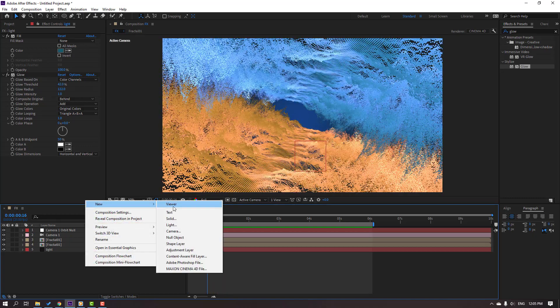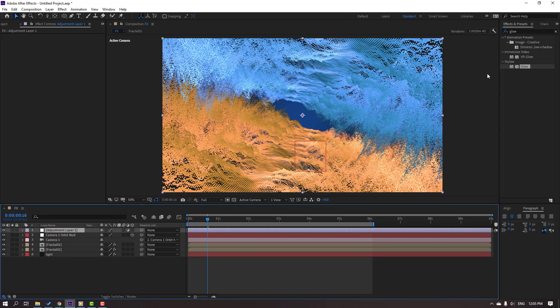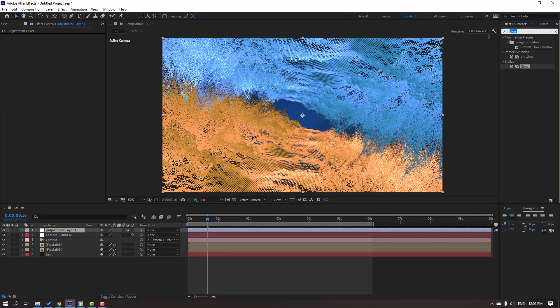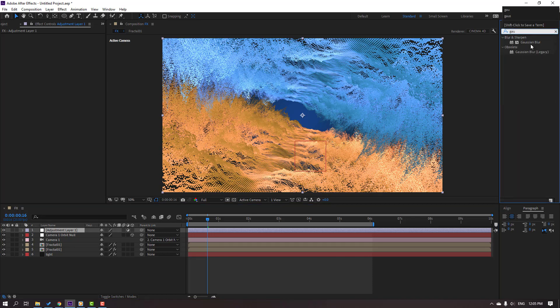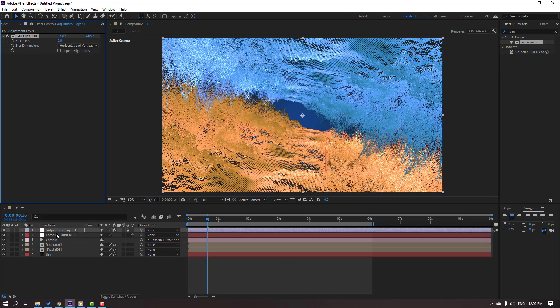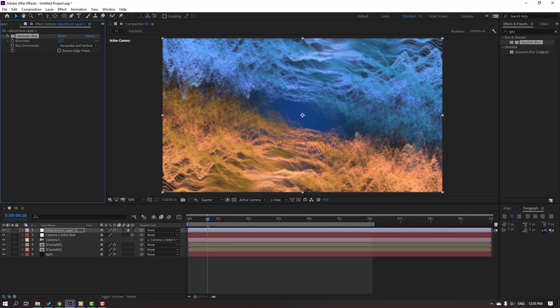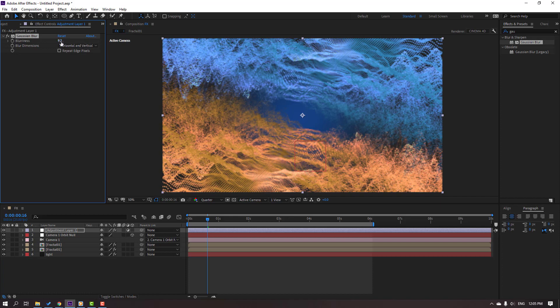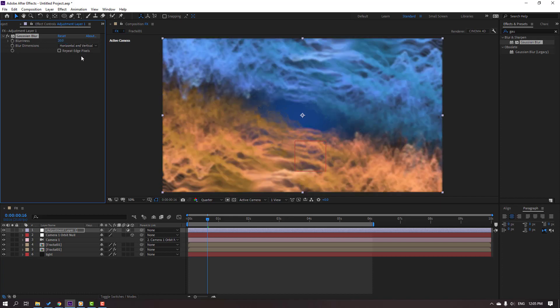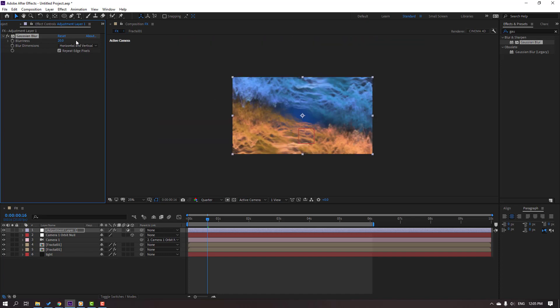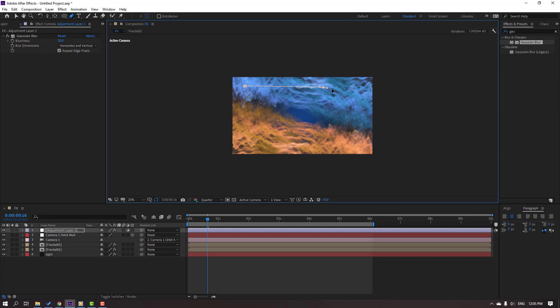Let's create a new adjustment layer and search for the effect Gaussian Blur. Let's use it. Change quality to quarter and change blurriness to 20. Click this checkbox and go to mask. Let's do masking.